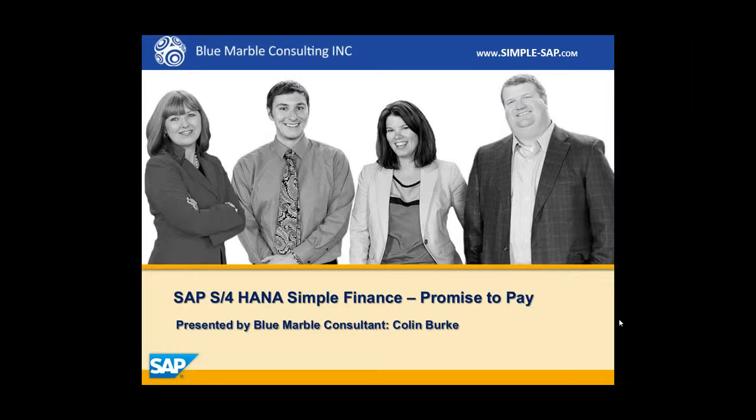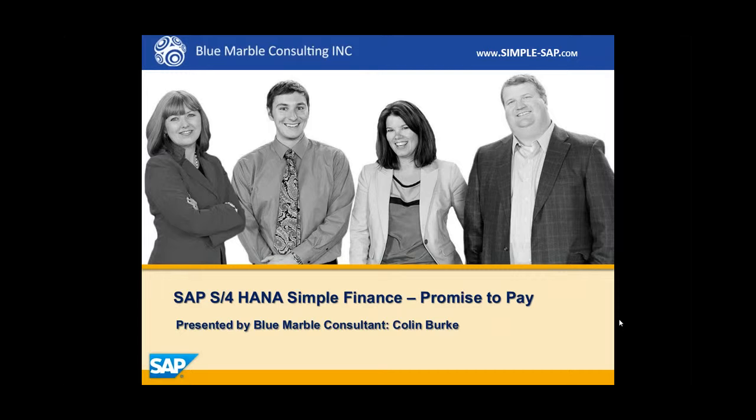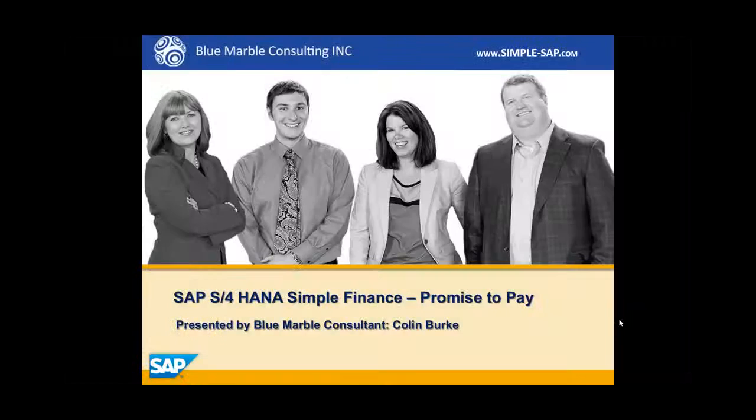Hi, I'm Colin with Blue Marble Consulting, and in this video I'm going to demonstrate how you can use SAP's S4 HANA Simple Finance to create a promise to pay from overdue receivables.